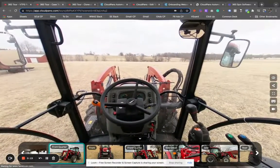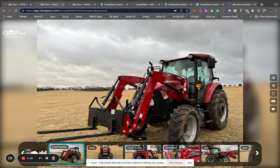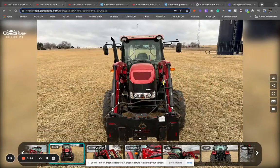You can create a virtual experience. We call them virtual interactive spins, just like the one I'm showing here in this tractor example.